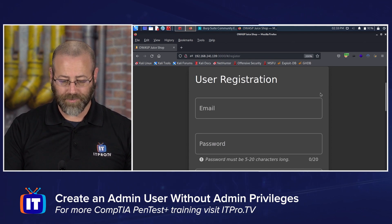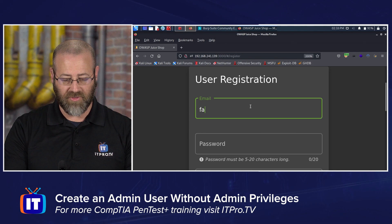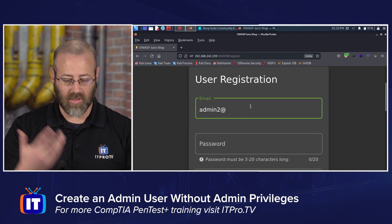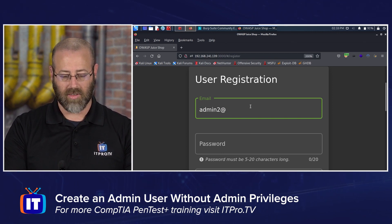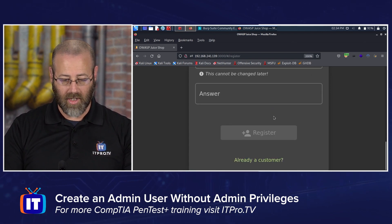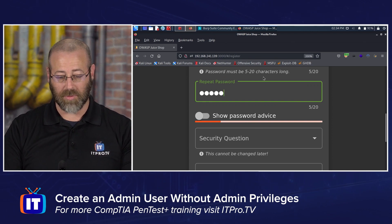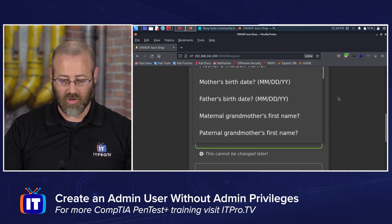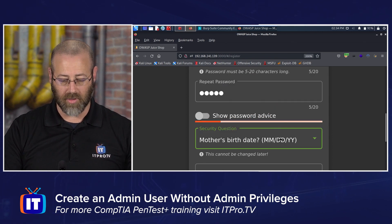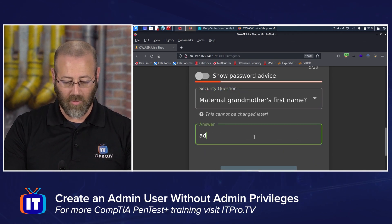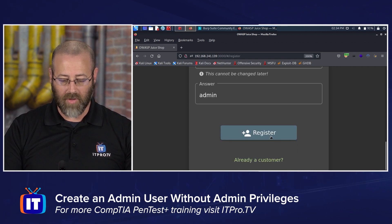I'll fill out the form. For the email, we'll call it admin2@example.com — it doesn't have to be real. For the password, I'll just make it 'admin', and repeat the password 'admin'. The password must be five to twenty characters long — I've got five. Then fill out a security question. I'll go with maternal grandmother's name and call it 'admin' just to fill this out. Hit register.